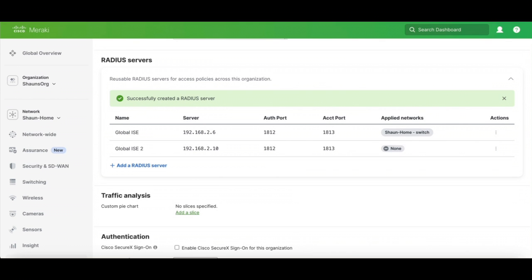Okay, so now we've created this organizational-wide radius server. So now how do we use it?